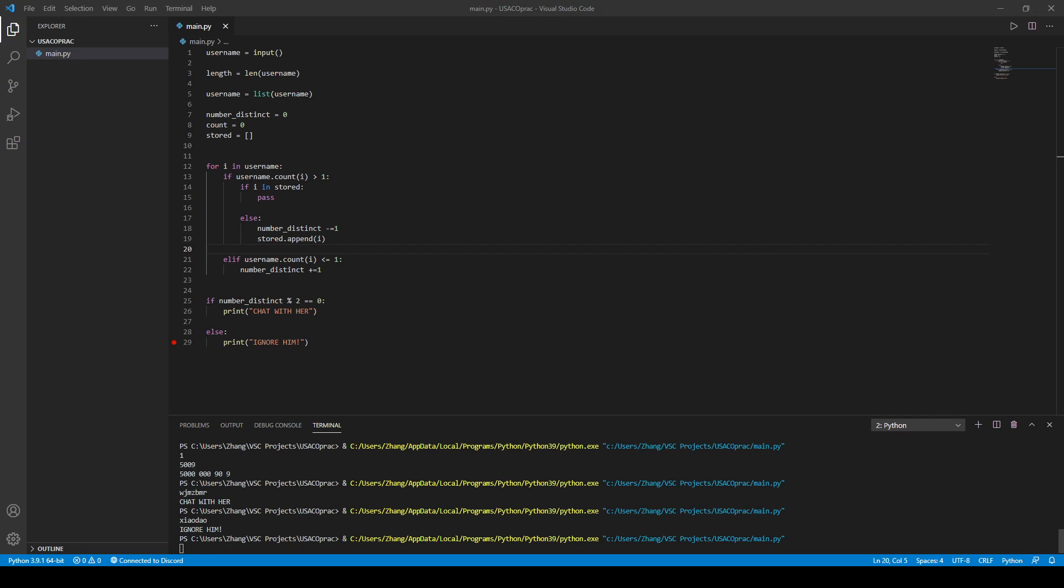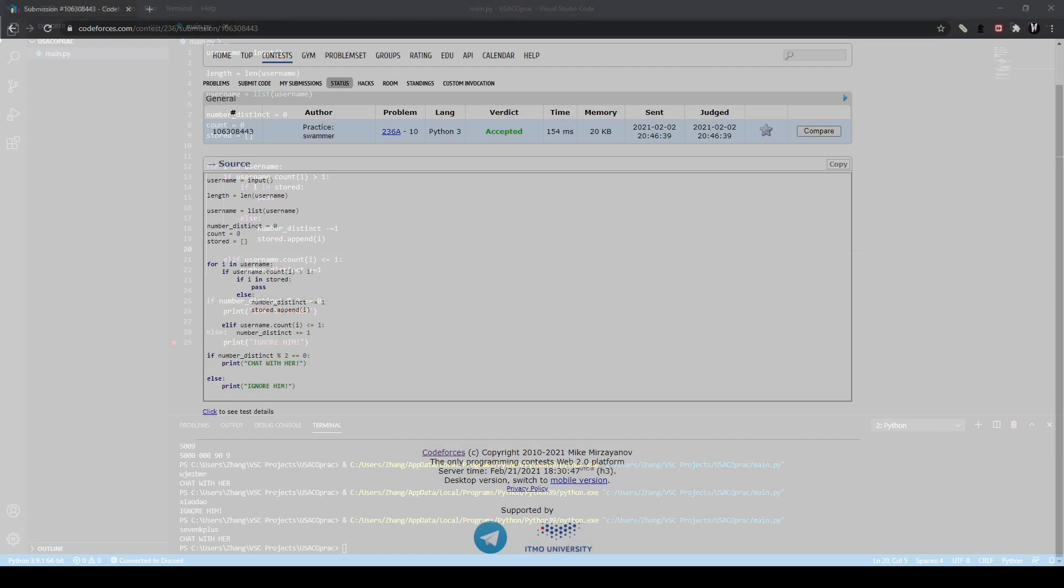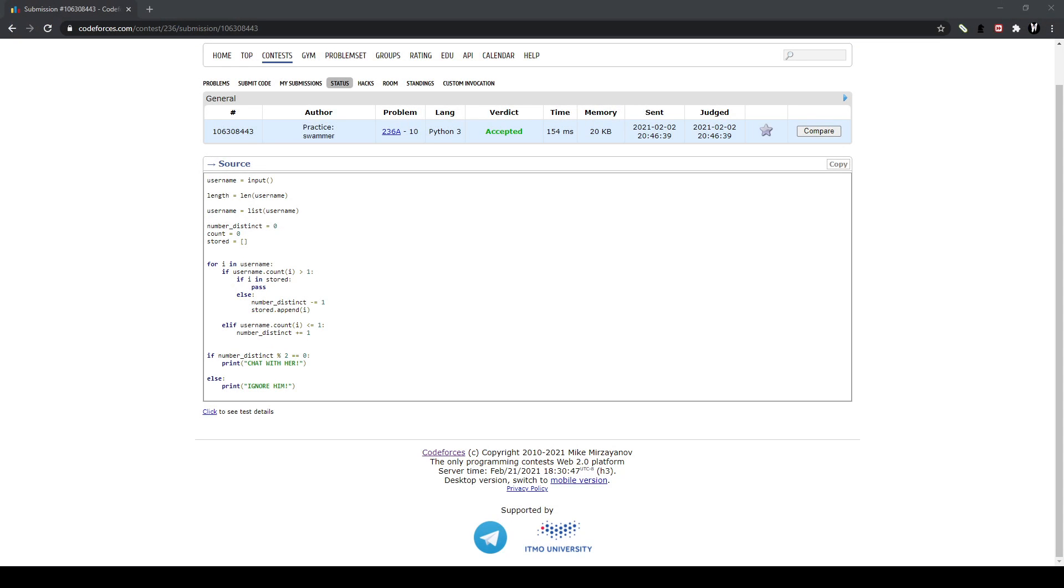There we go. And, alright, so let me submit it here. And, yeah, it's accepted. So, here is the acceptance right here. I've done this a little bit while ago, so here it is. As you can see, it did work.